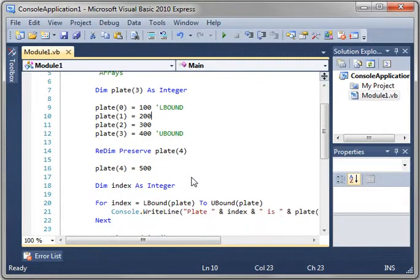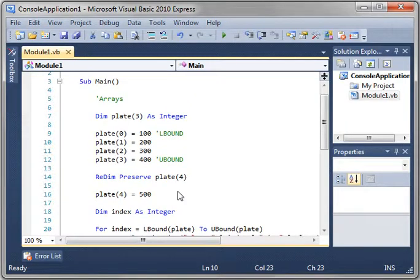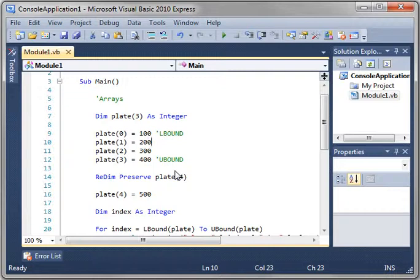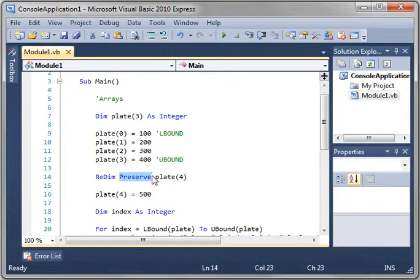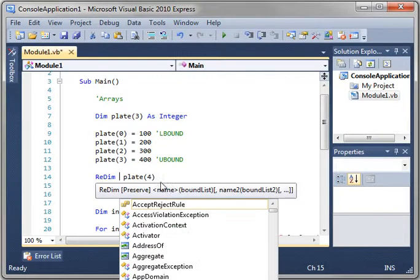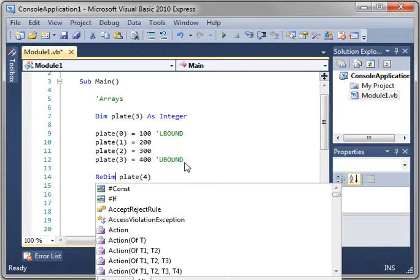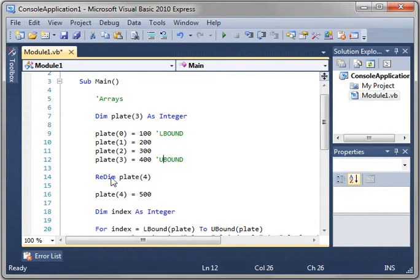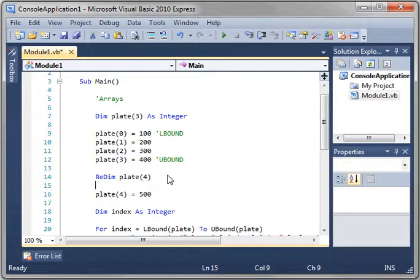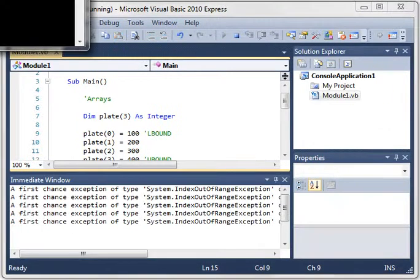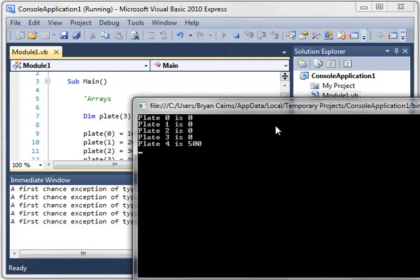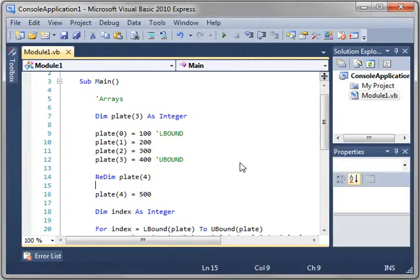Now, what is actually happening in the background here is the .NET framework is actually creating a brand new array and sizing it to the new size you give it. And you see that when you get rid of the preserve statement, and you run this, and they're all zero. It's because the array is blank. It has no data in it.